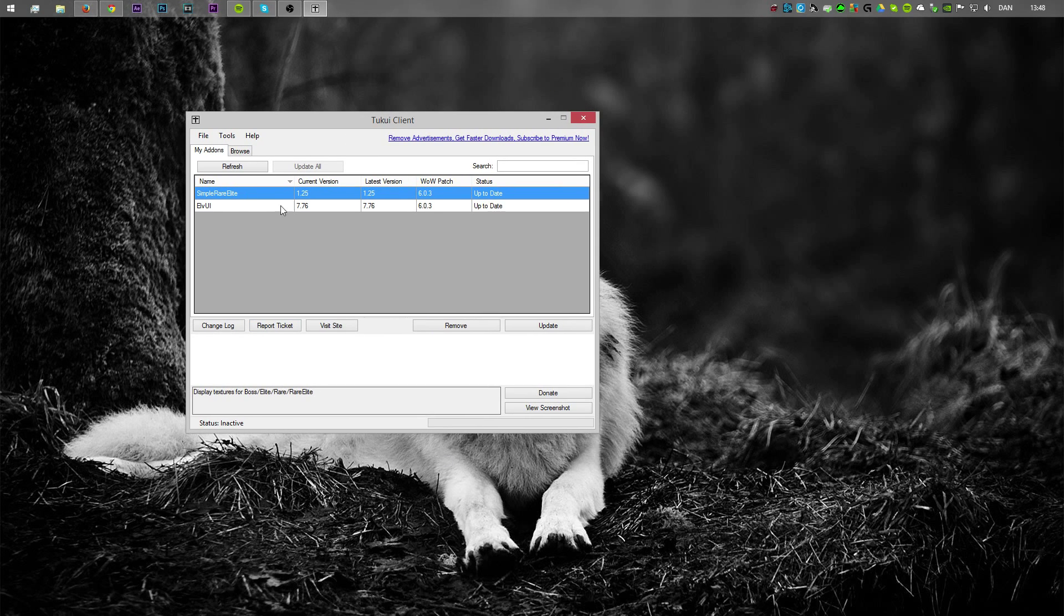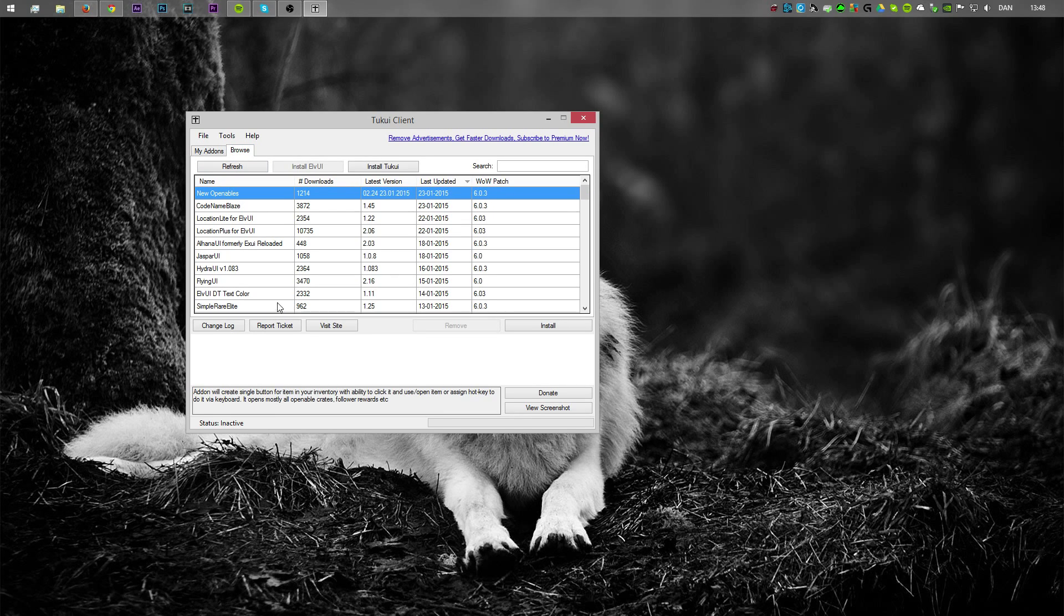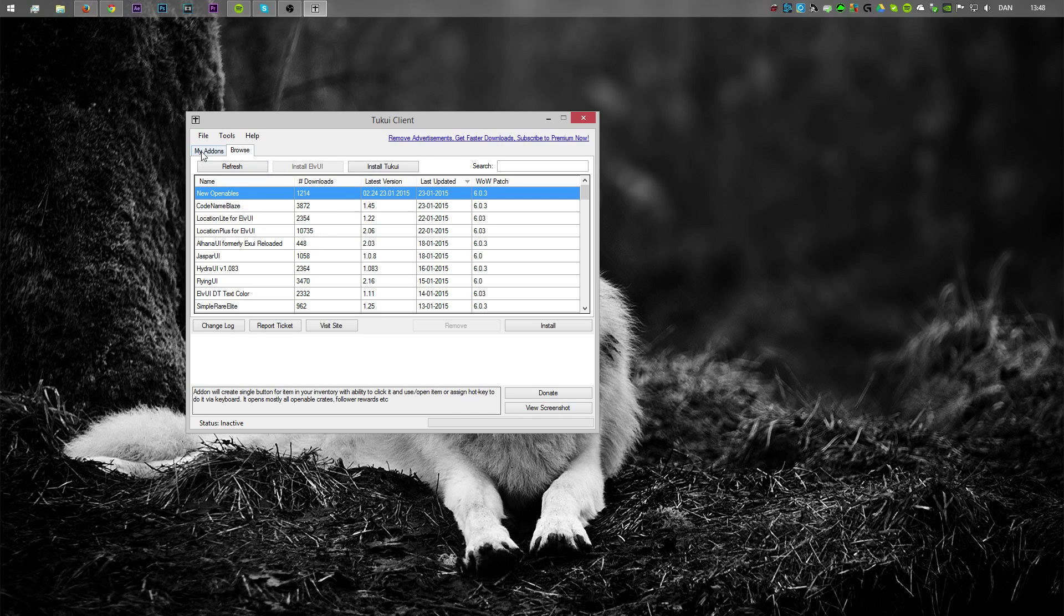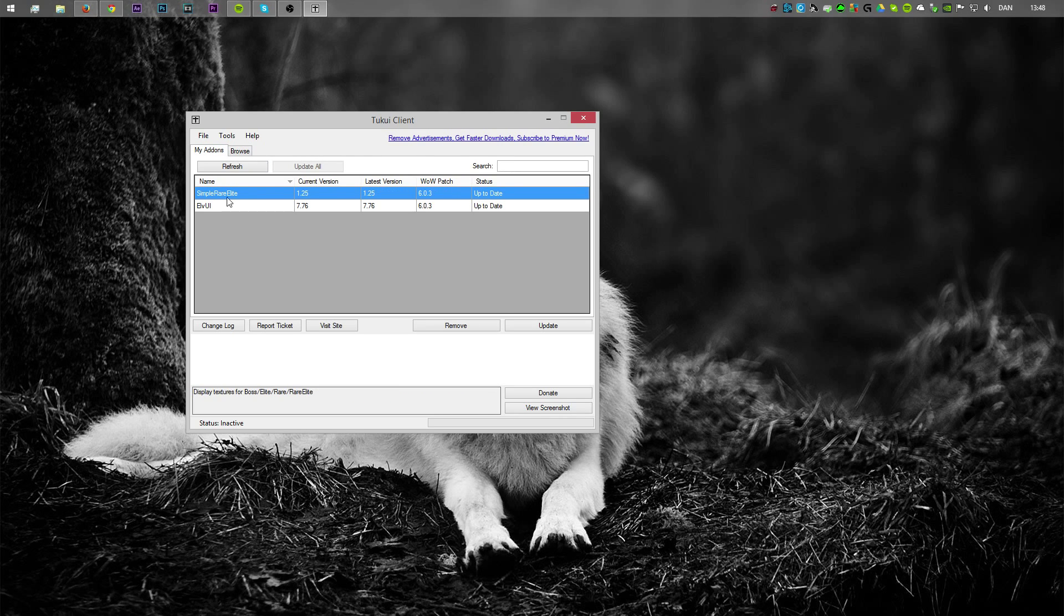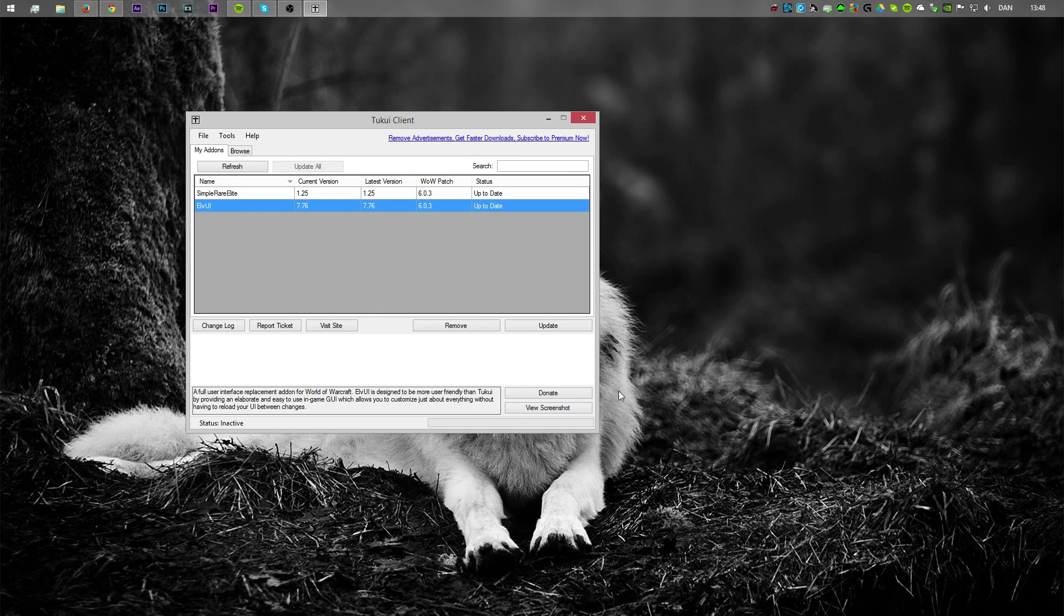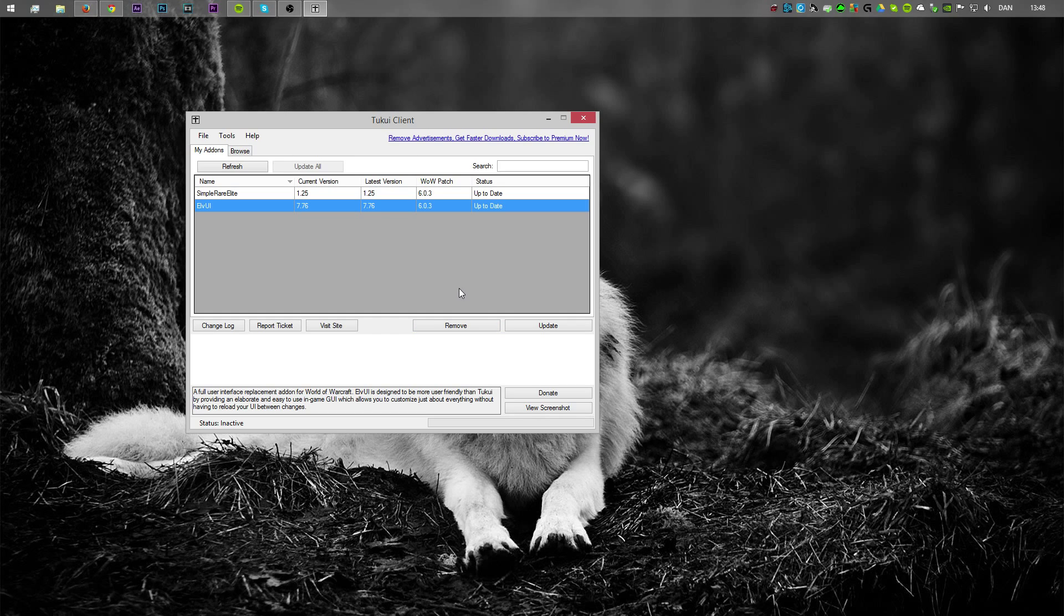As you can see here I already got it installed. But if you go over here to browse, then you have the option to install LVI or the top UI. Basically just click install LVI and it does its magic. Then you will see it over here in your addons. It is also where you can uninstall it and update it. So remember to open this client like once a week or something like that, because it won't prompt you that you got an update.